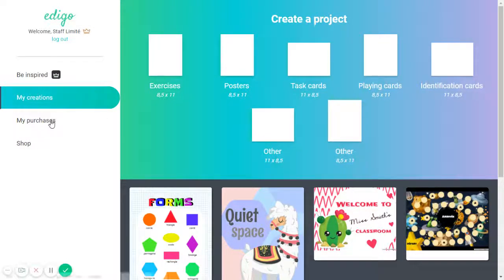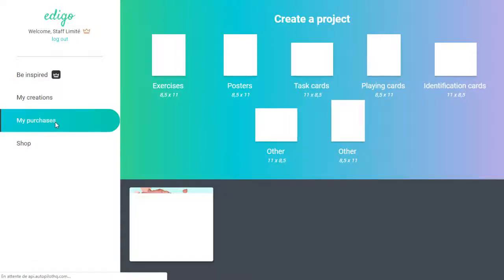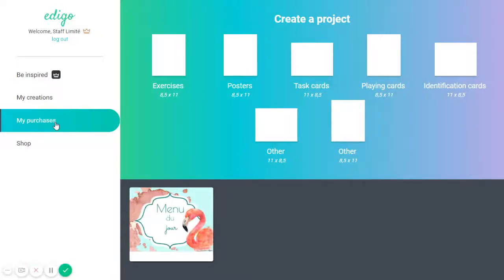So this is the My Purchases section, and this is where Edigo subscribers can edit documents that they've purchased in the Edigo shop. So, for example,